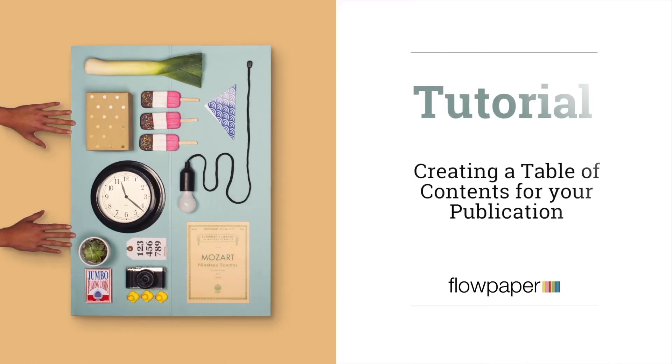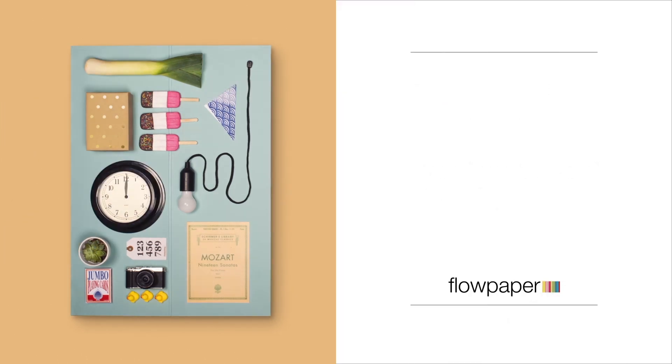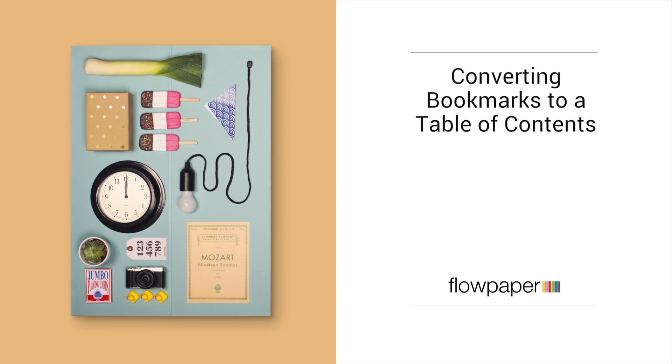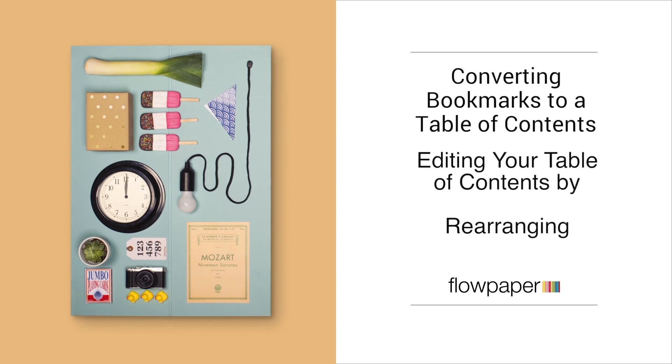Welcome to the Flowpaper tutorial on creating a table of contents for your publication. In this tutorial, we are going to go over how Flowpaper converts bookmarks within your PDF to a table of contents, how to rearrange your table of contents within Flowpaper, and how to add new items to your table of contents.